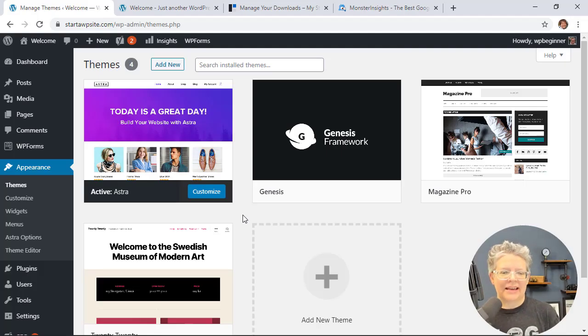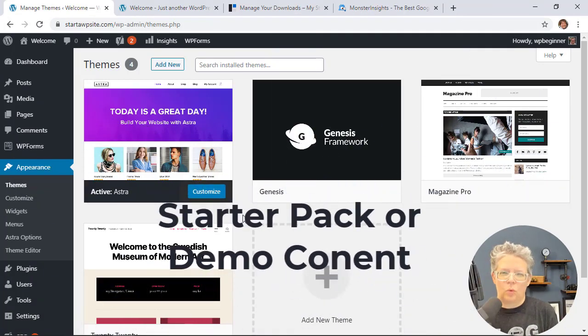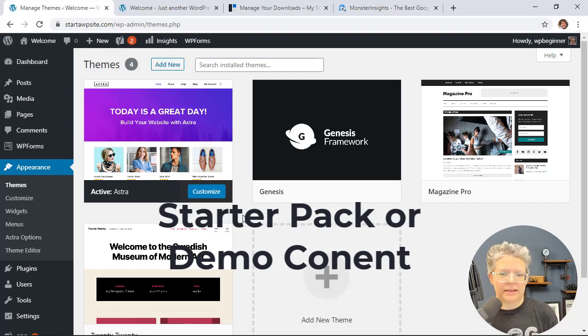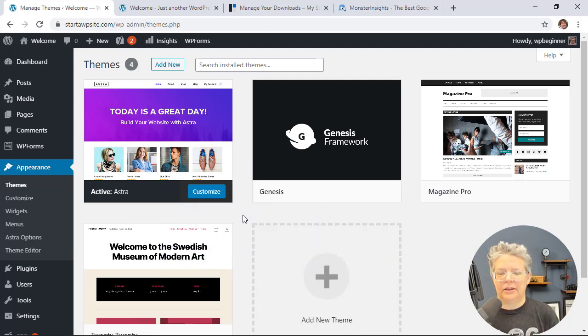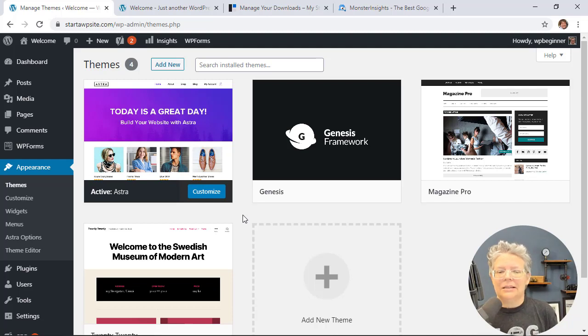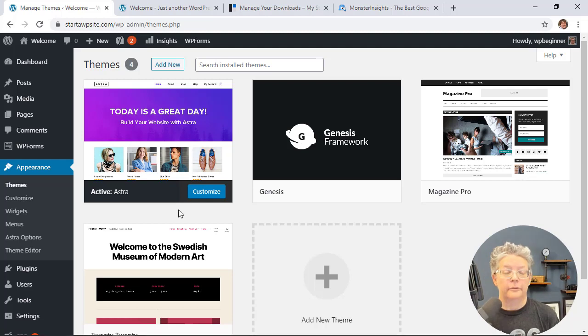The next thing you want to look at is themes that have starter packs or demo content that you can install. These install all the plugins you need and demo or dummy content to make your site look exactly like the demo.